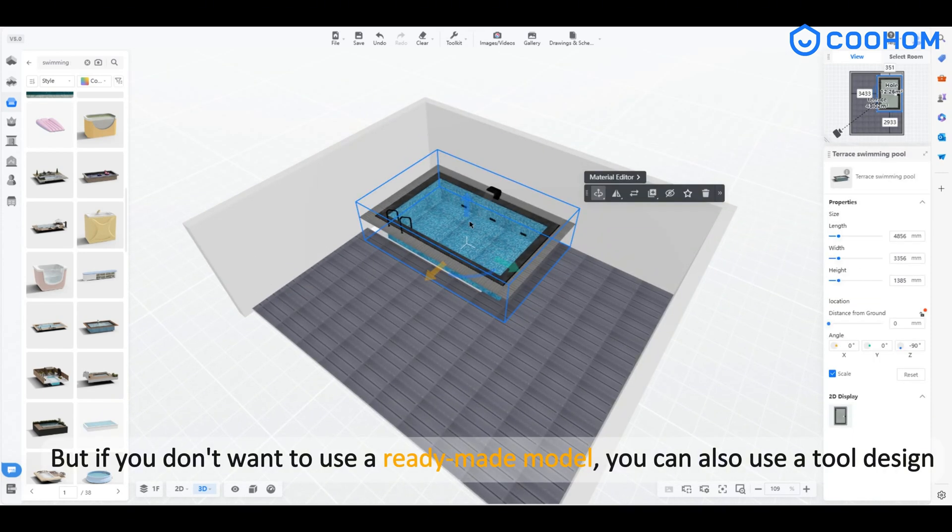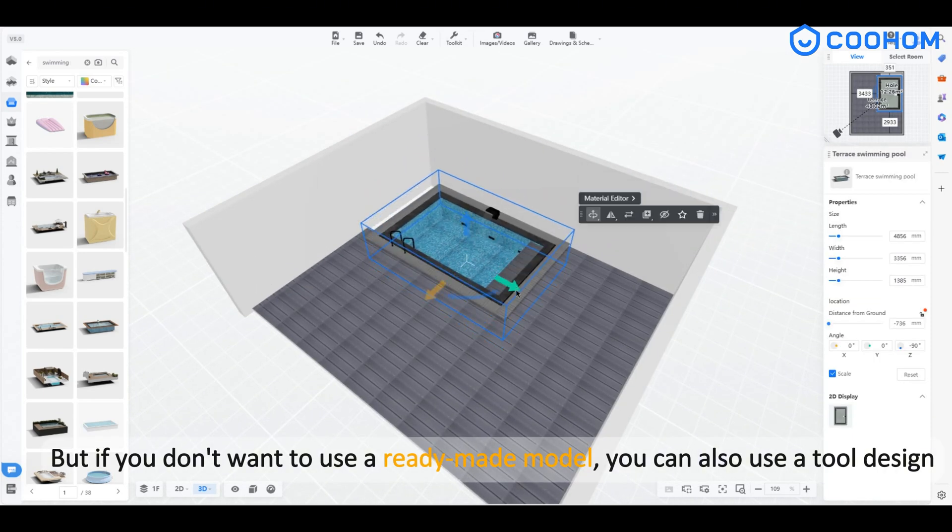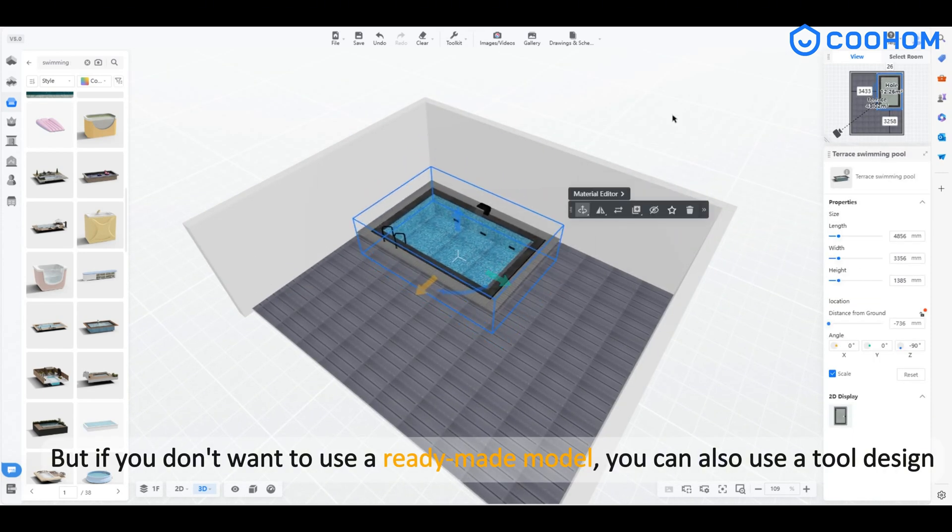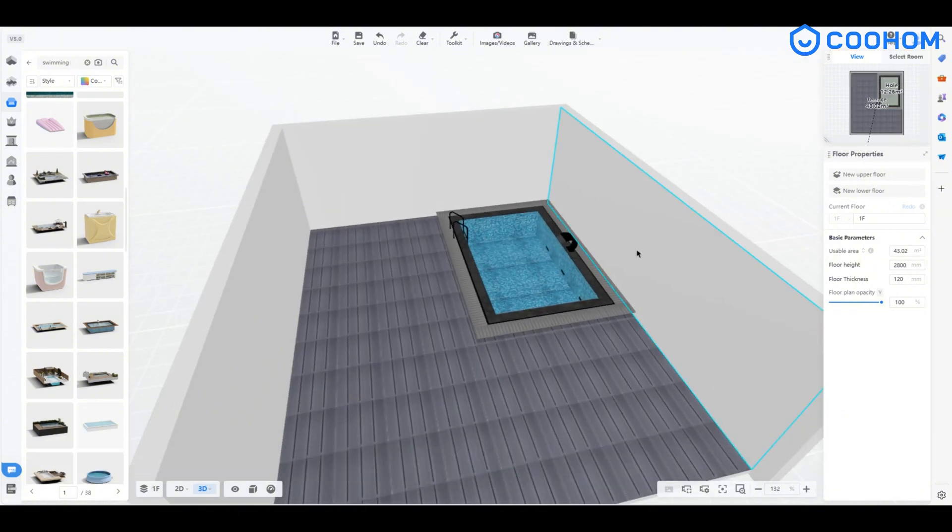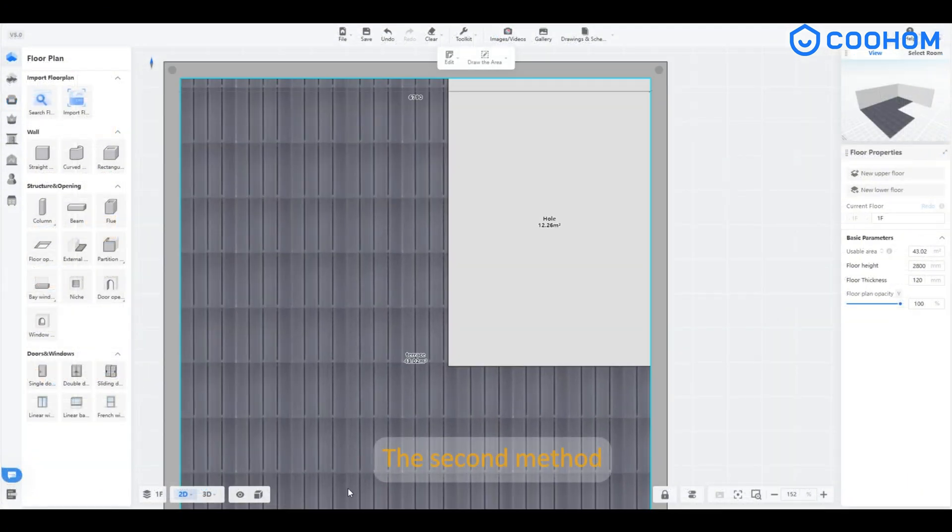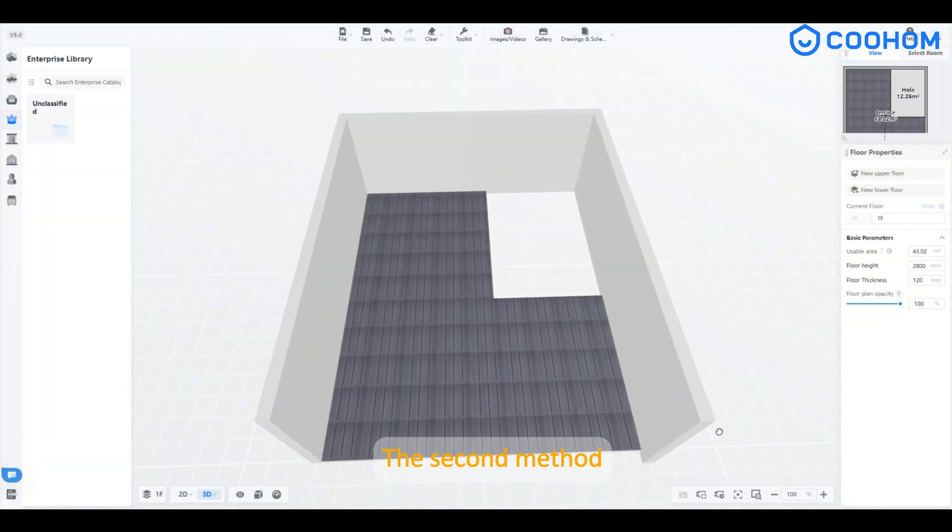But if you don't want to use a ready-made model, you can also use a tool design. The second method.